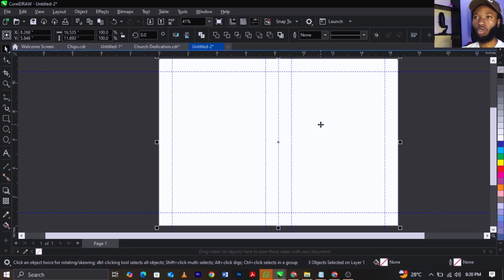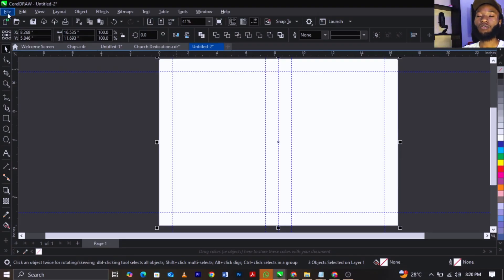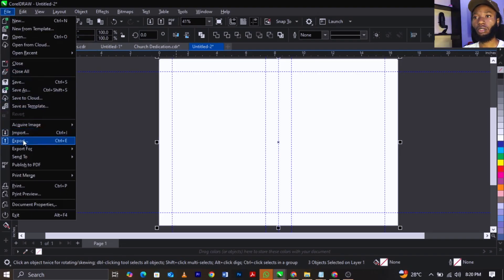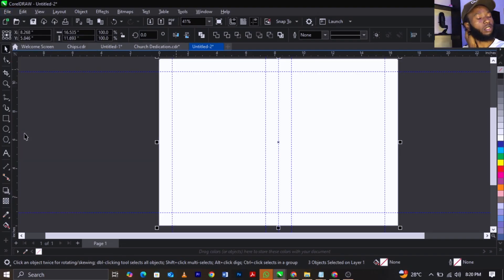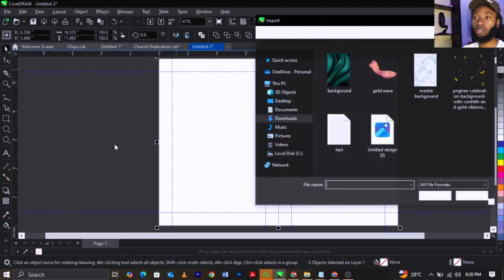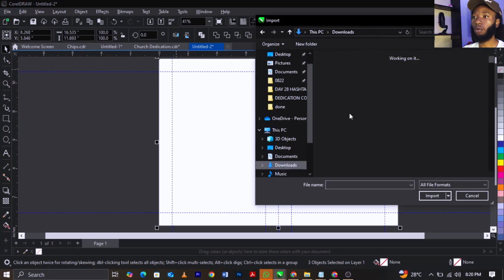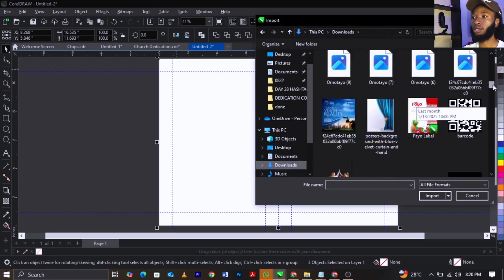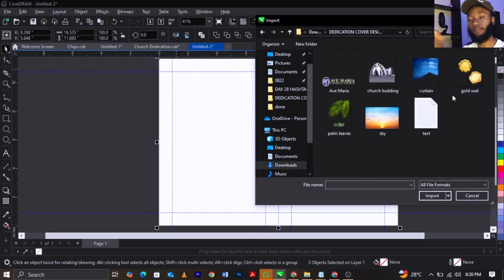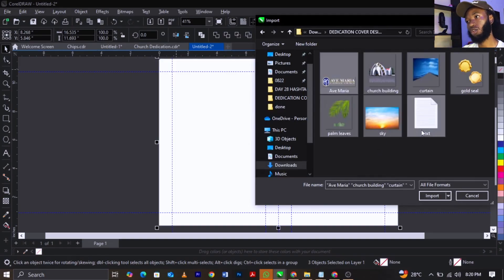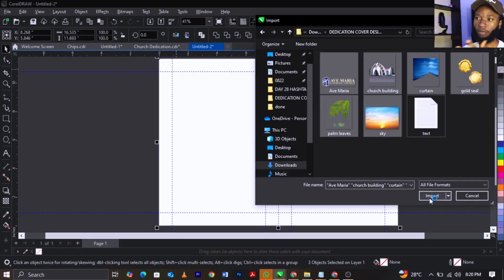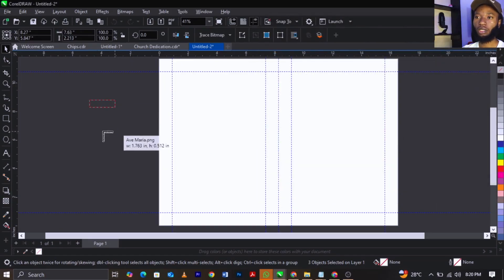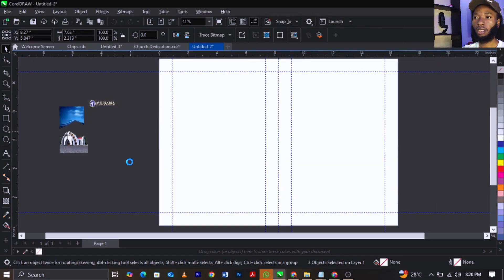What you're going to do now is import your images for this tutorial. Go to File, select Import — shortcut is Ctrl+I. Navigate to where your file is saved. Select everything apart from the text file, then click Import. Click and drag to place the images.